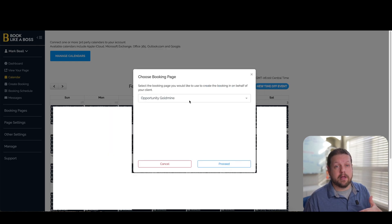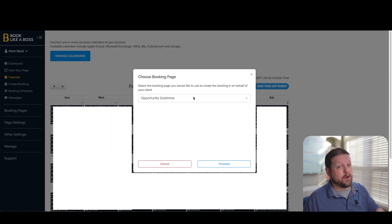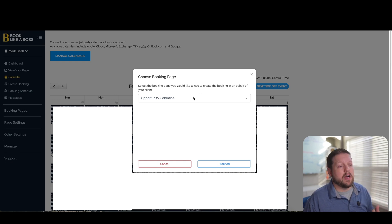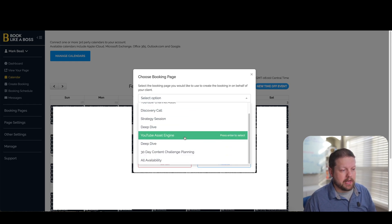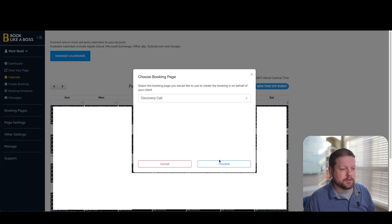If you want to be able to create a booking appointment on your own, then you can certainly do that. You don't have to send people to the page if you don't want to. So if you're actually talking to someone on the phone or if you just want to handle it for them, then you can go here. You can pick any of your appointment types and I'll just do a discovery call here.